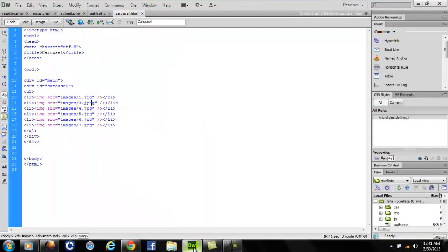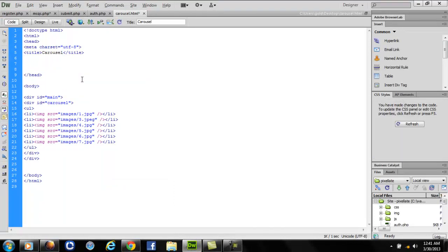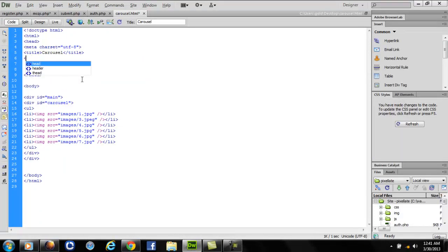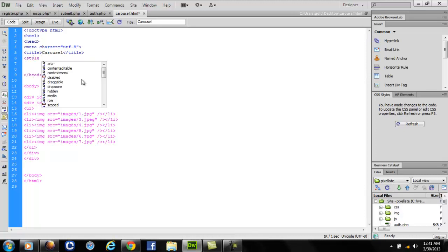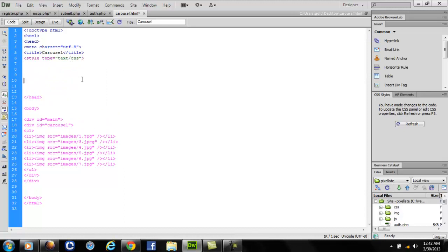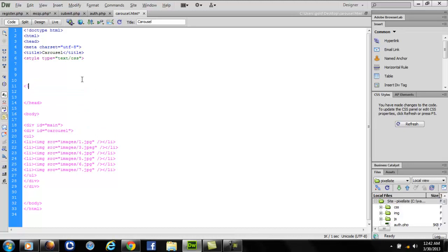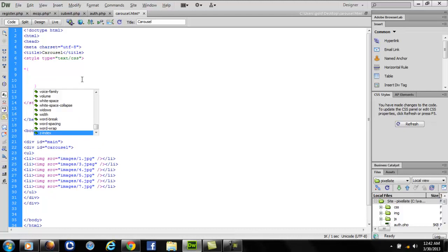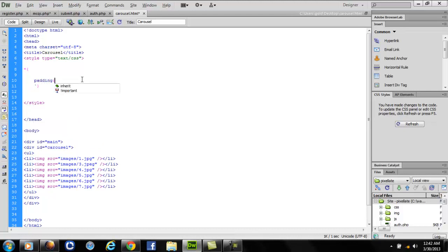In the head section, let's write some CSS to make our code look more good. Write text/css. For the very first line, write star. I do this for all my webpages.